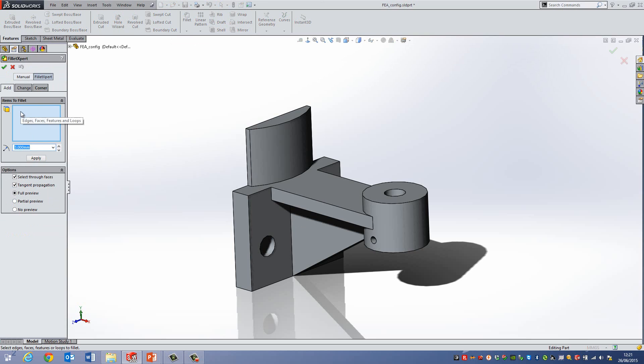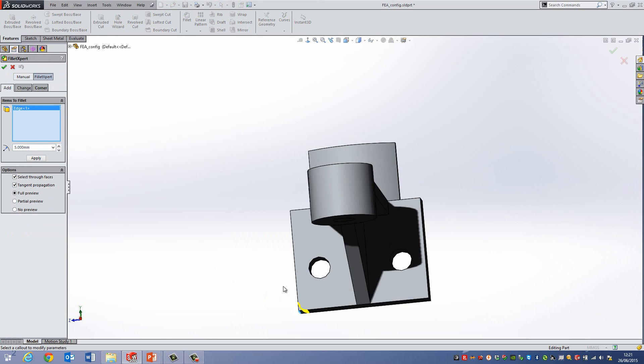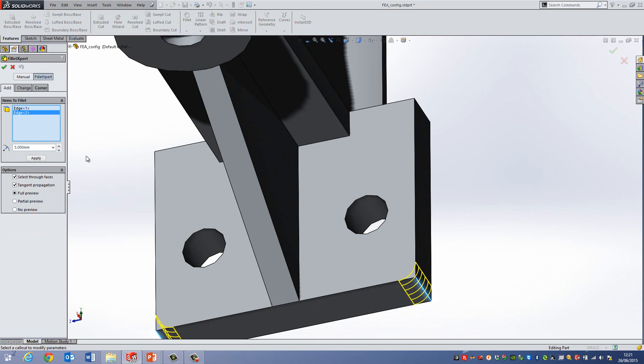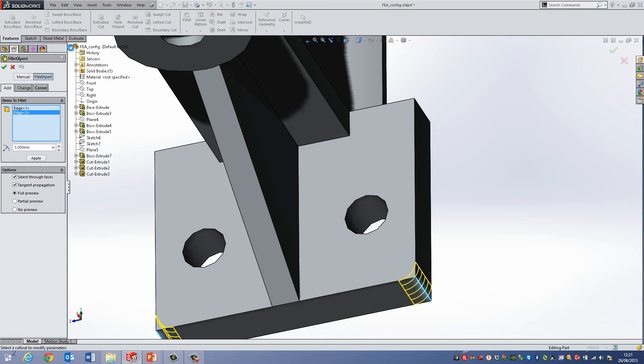And what I'm going to do is I'm just going to select a size of fillets, let's say something like 5mm. And I'm just going to select this edge here and then this edge, and then hit Apply. Now note before I do this there are no fillets at the bottom of this tree—there's nothing here.